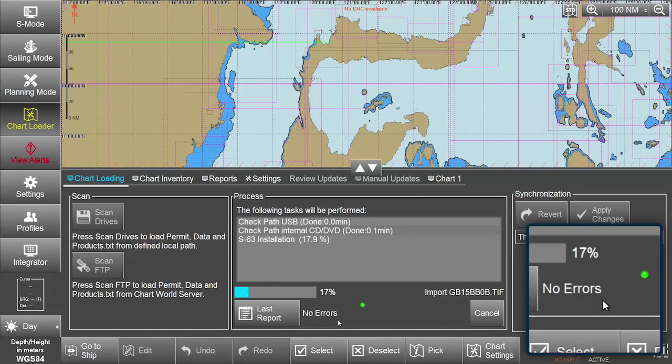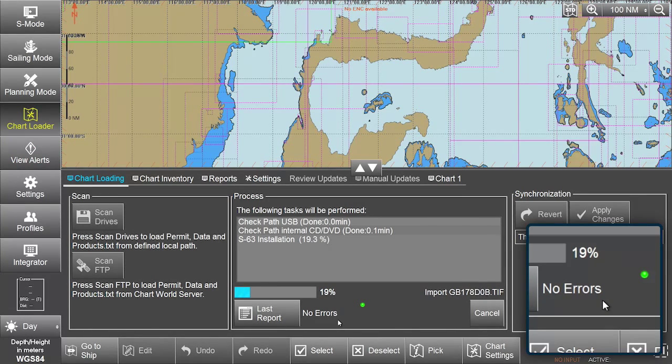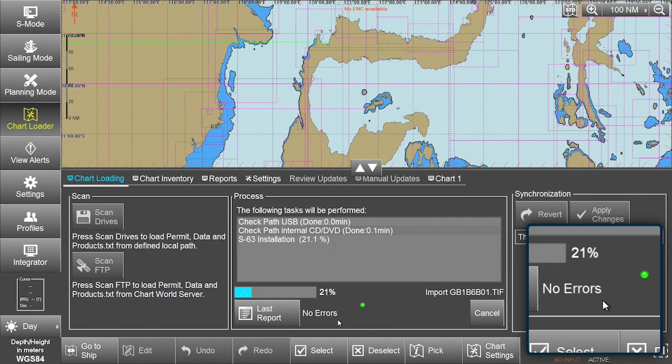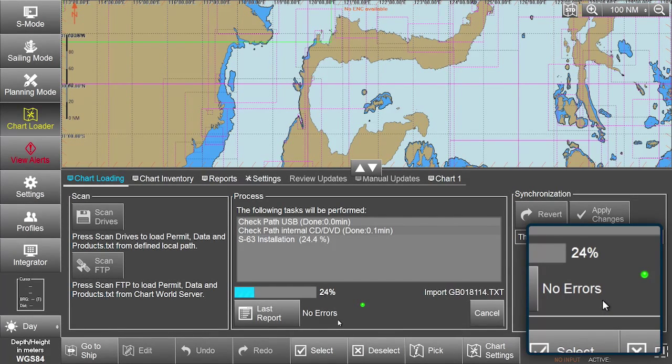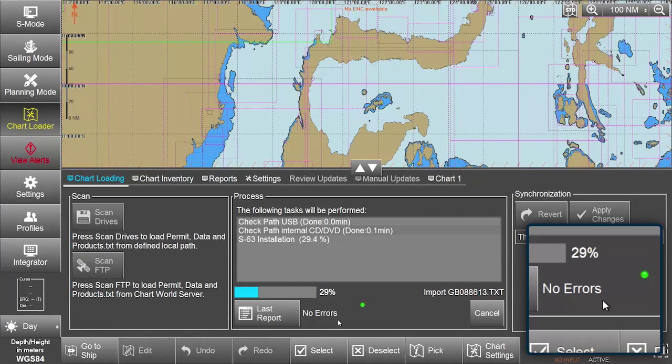Should any critical errors be detected, the indicator will change to red and the affected data will not be imported.